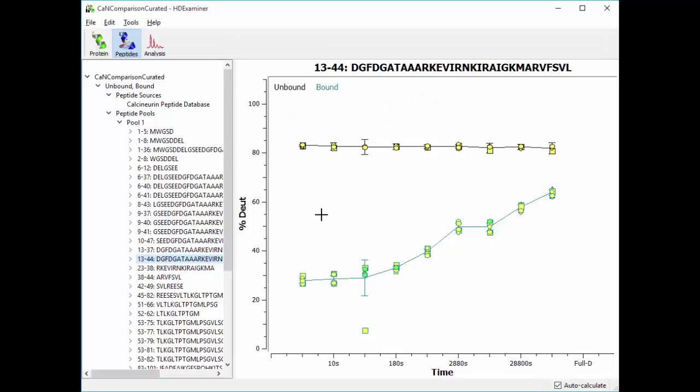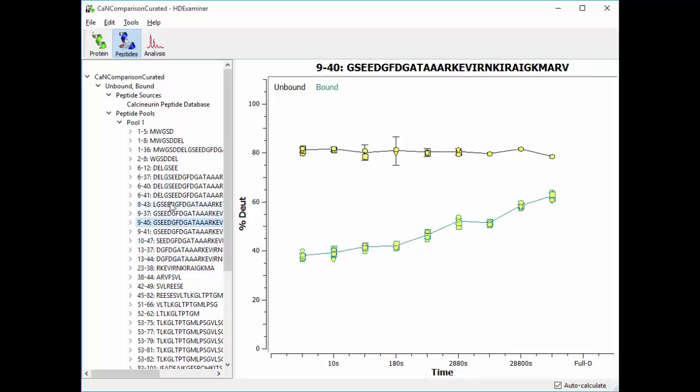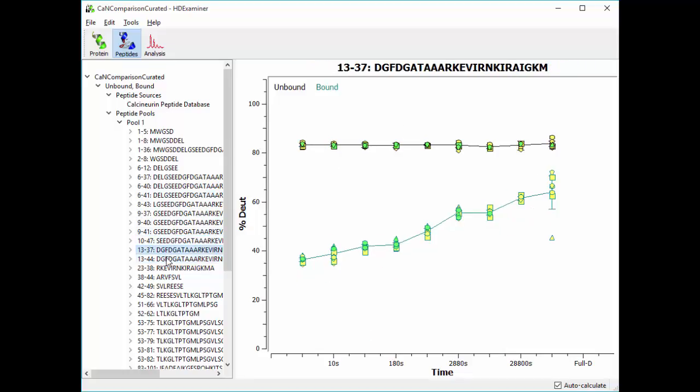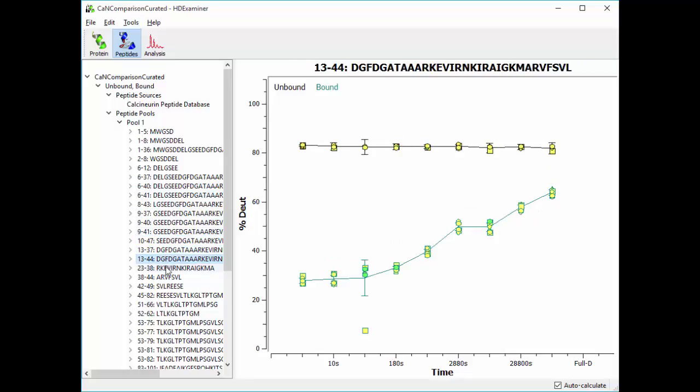So I'm skipping ahead one more time. This is the same project, except now we've curated our data. We've gone through and corrected errors, like I showed you before, by either doing manual overrides, or setting things to low confidence, or in some cases just completely deleting a peptide from the list. So now we have these peptides, all of which have fairly well-behaved uptake plots.